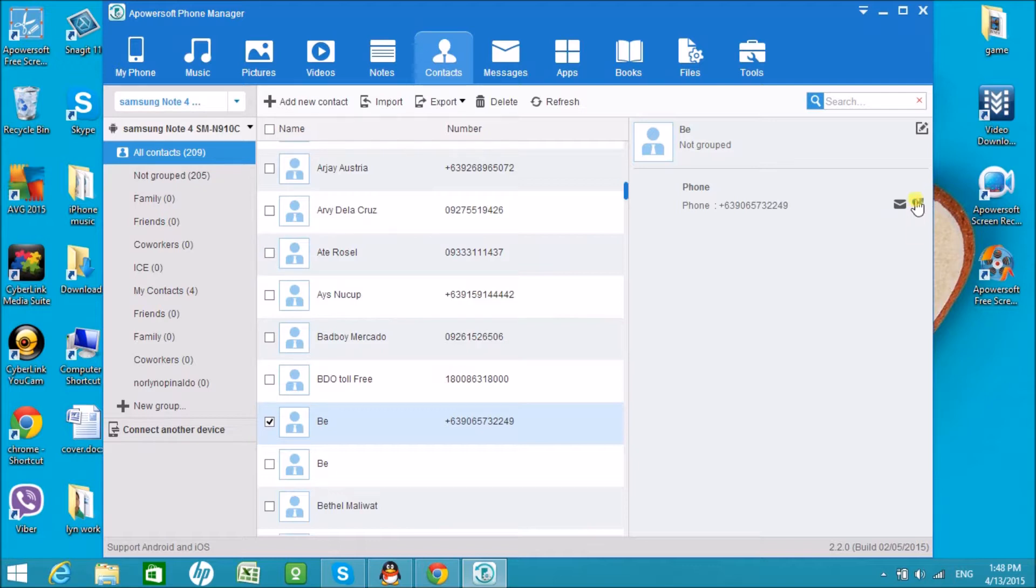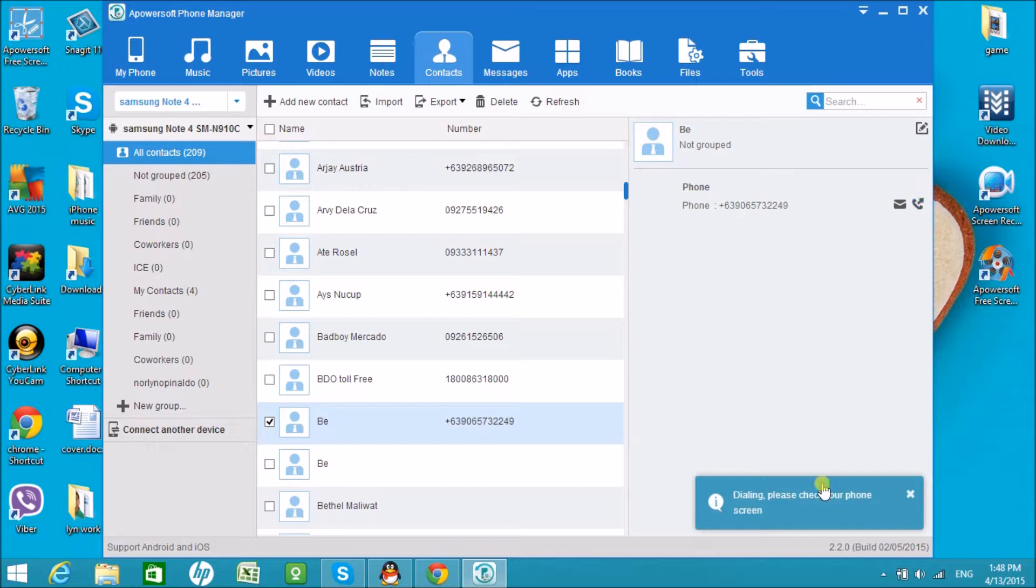Now click on the call icon on this side and you'll see a notification right here.